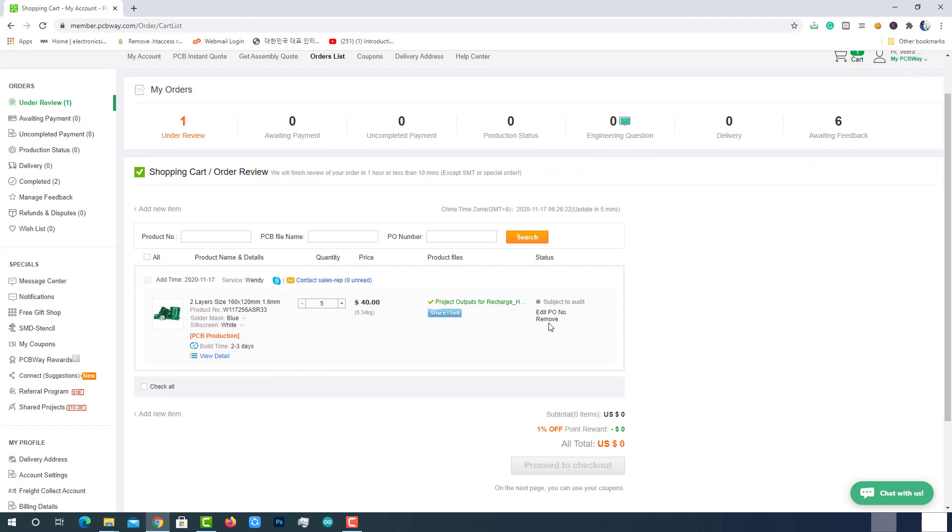After that, the status of the order will be shown as subject to audit. At this time, some folks from PCBWay will verify the Gerber file whether it is good to go for manufacturing or if any manufacturing difficulties are there.